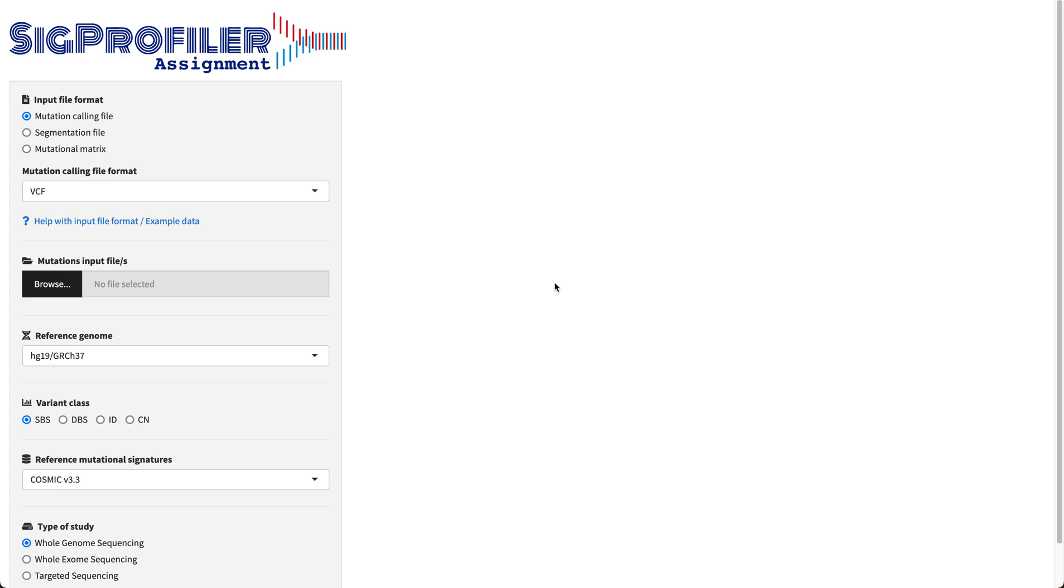As you can see, this is the front page of SIG Profiler Assignment and we're going to generate an example of assigning mutational signatures. So first of all, you need to select the input file format.